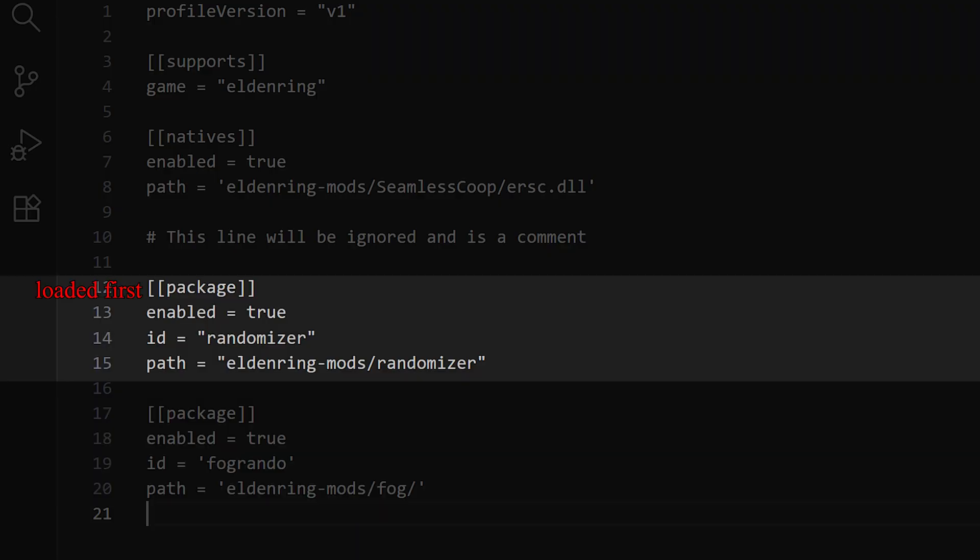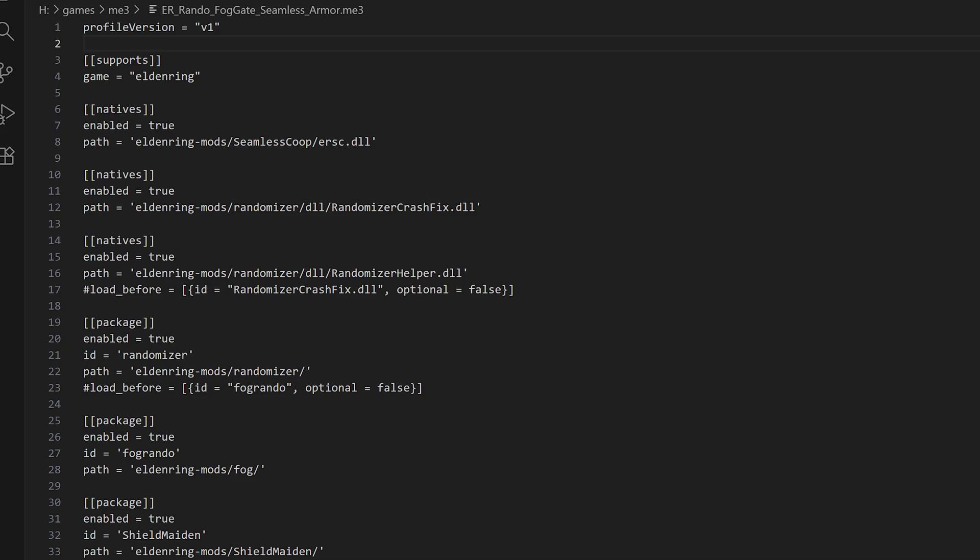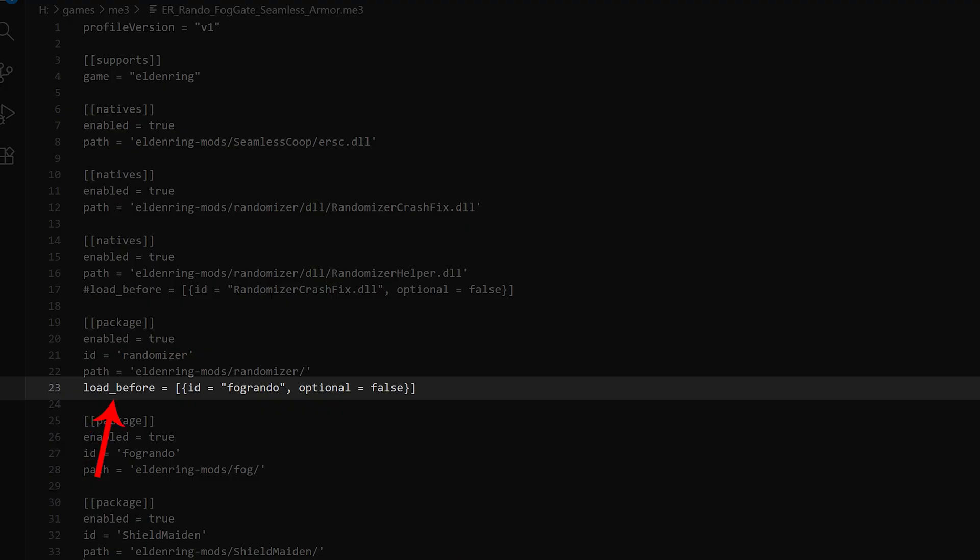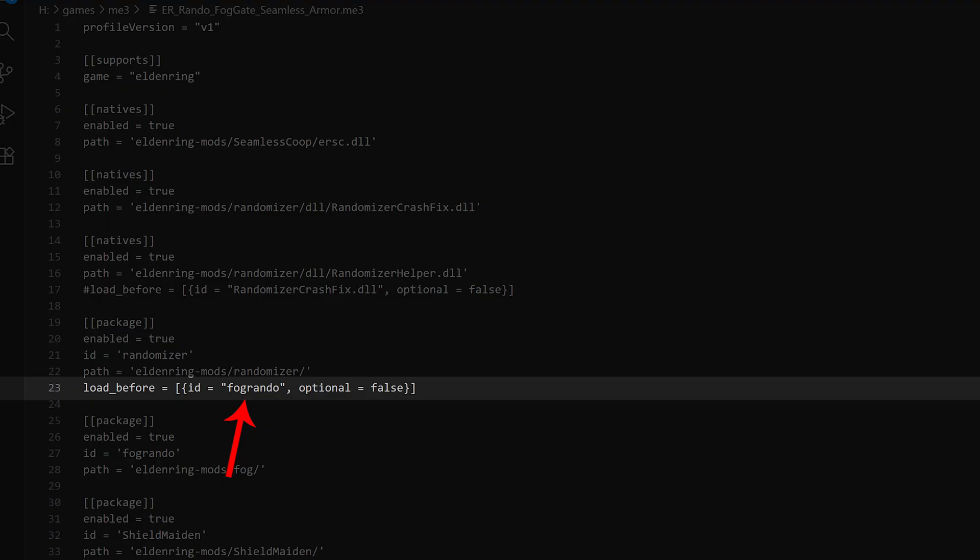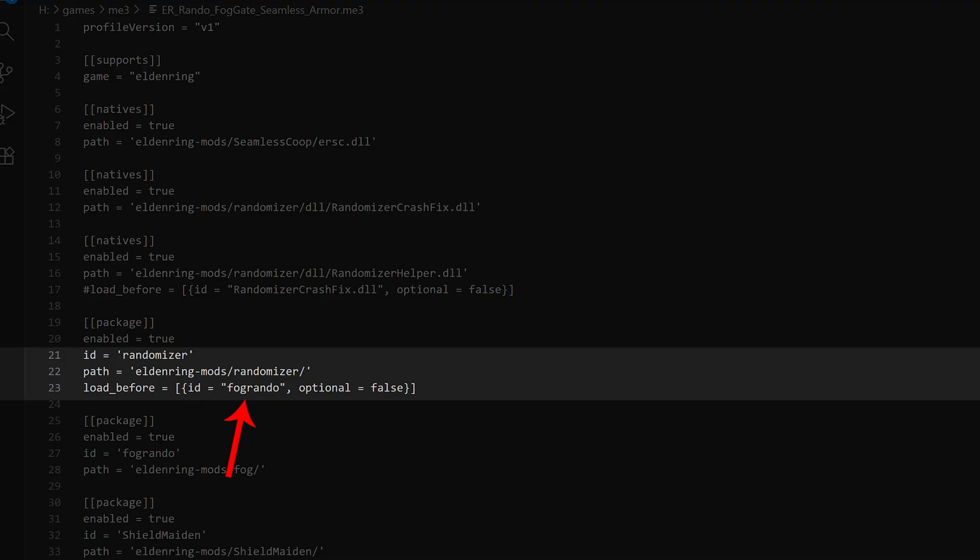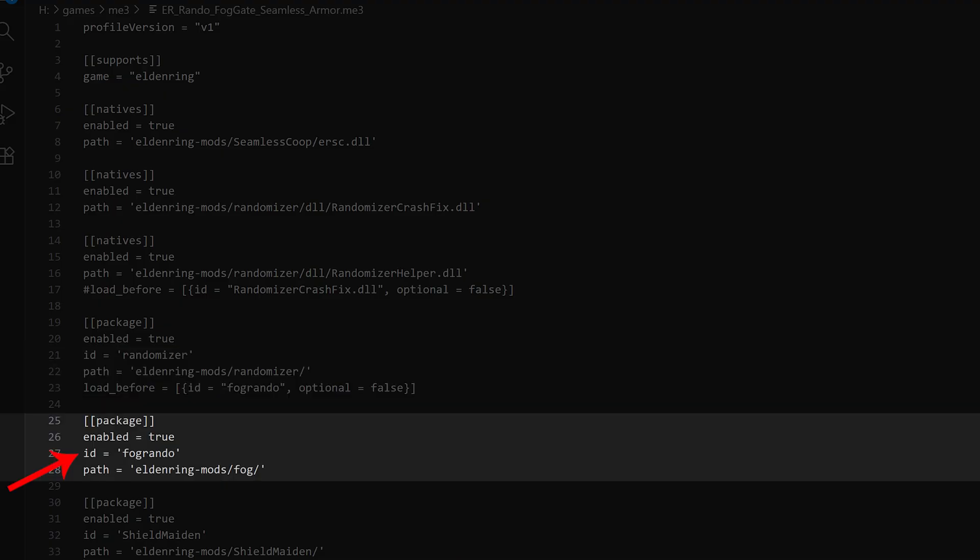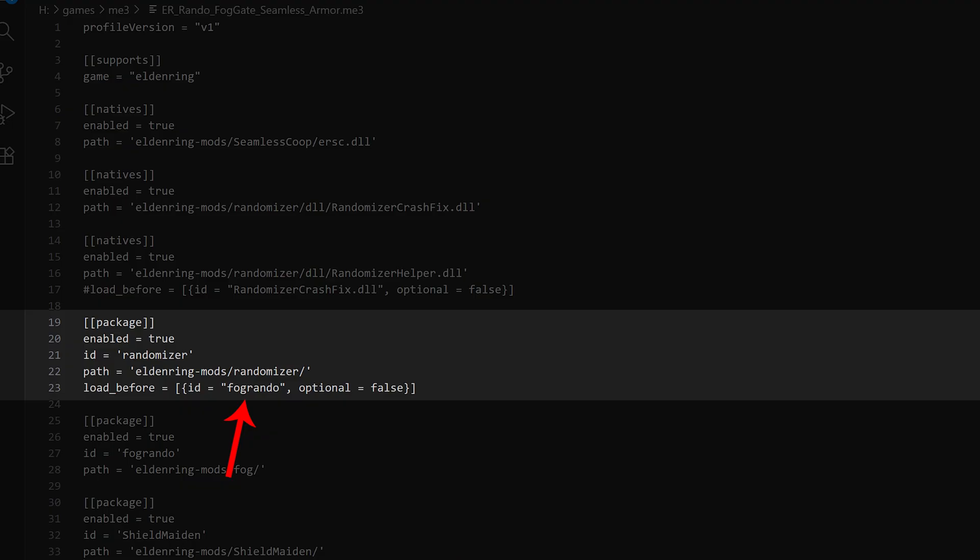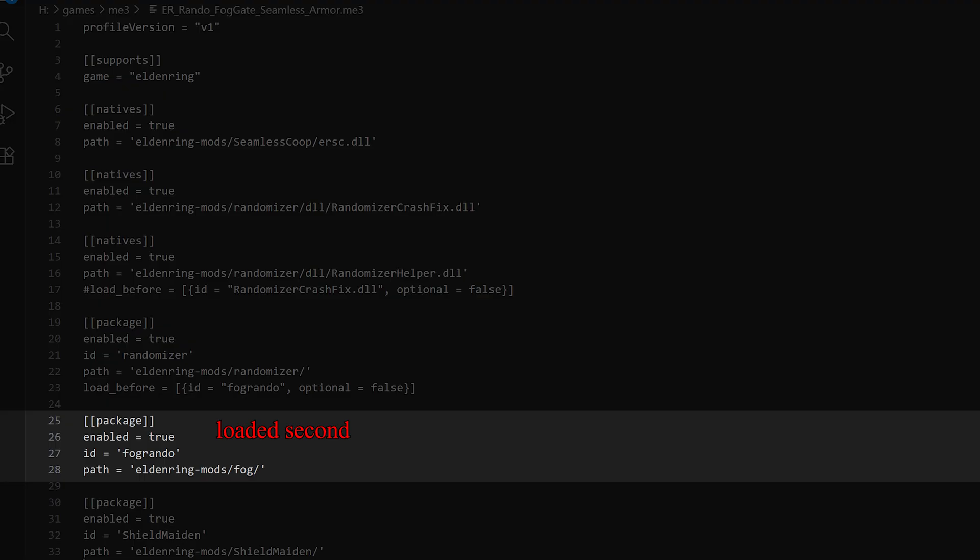Though there is an interesting trick for that. You can write load_before or load_after in one of these blocks. So id equals equals and then square bracket curly bracket id equals and then the section or block you want to load this block here before. In this case we want to load randomizer before fog8 rando. So id equals fog8 rando, comma optional equals false curly bracket square bracket. I know it's a bit complicated, but with this you can manipulate the load order as well, but you could also just move the blocks around. Like I said, first block is loaded first, last block is loaded last.